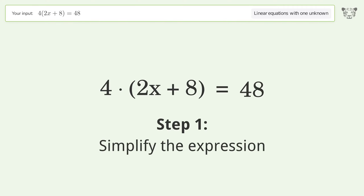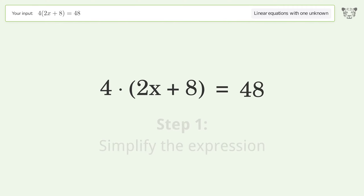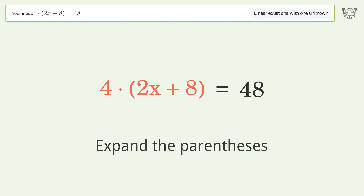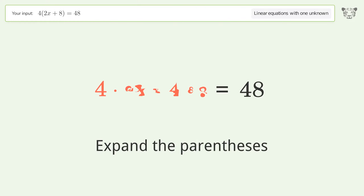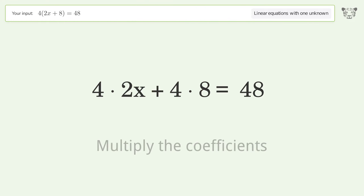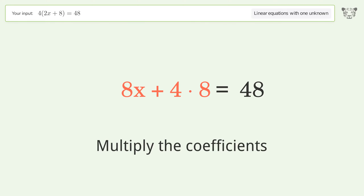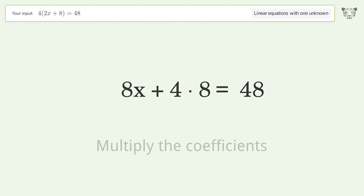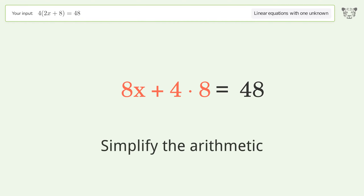Simplify the expression by expanding the parentheses. Multiply the coefficients. Then simplify the arithmetic.